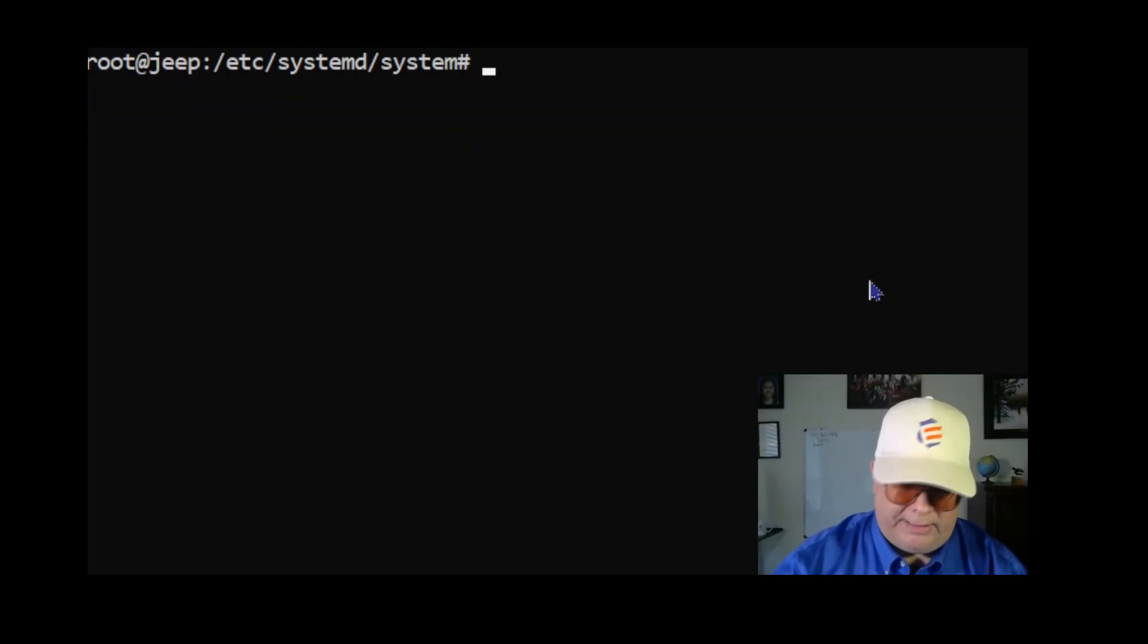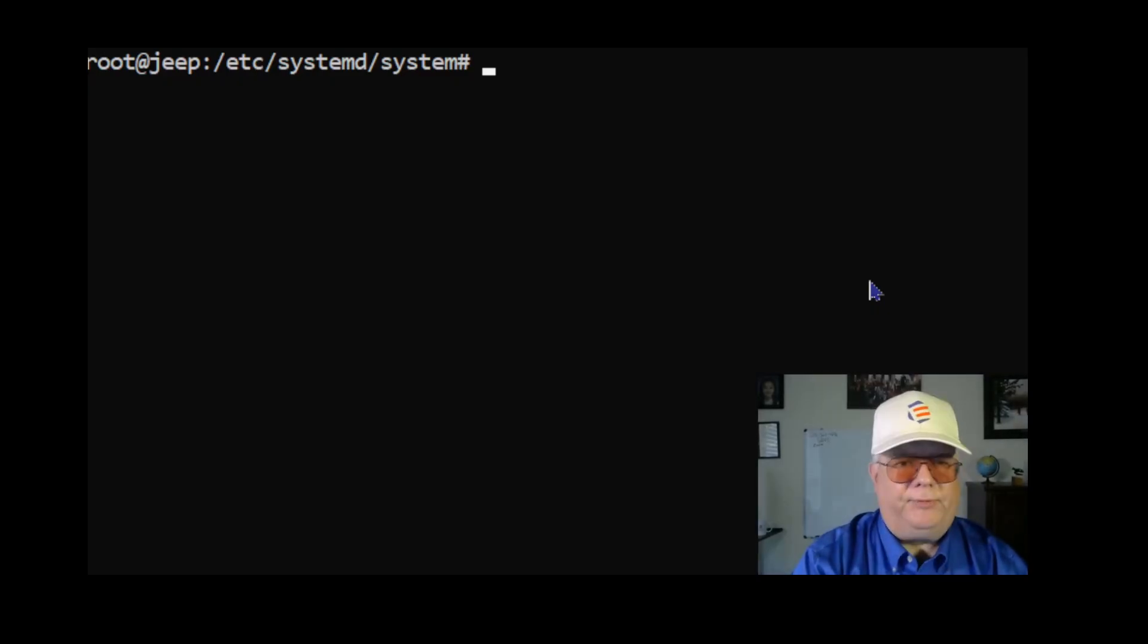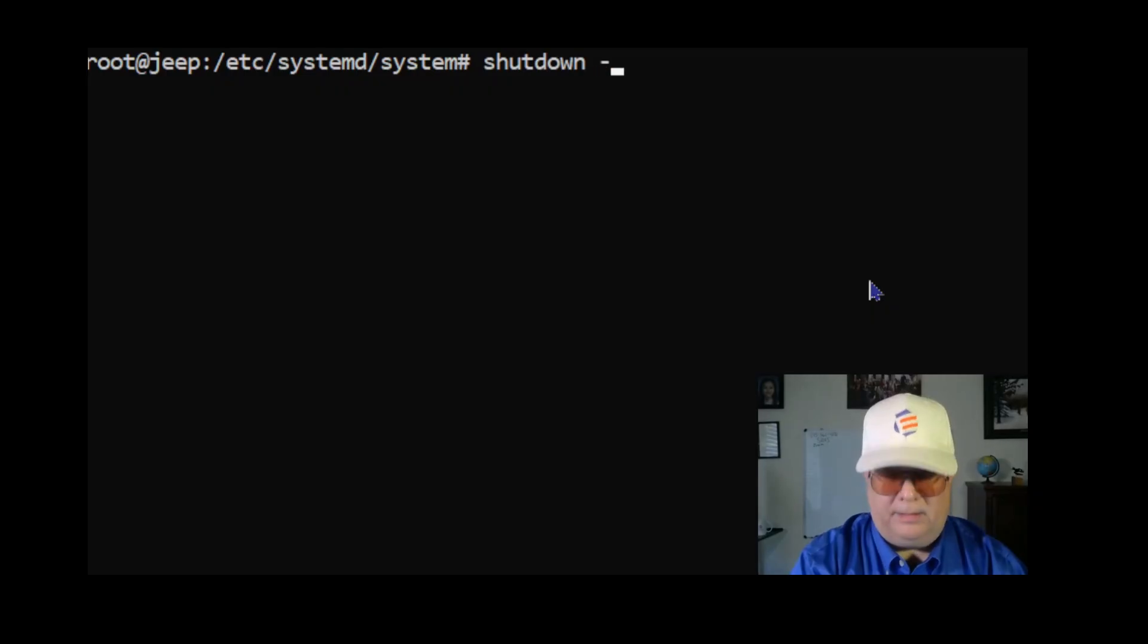Now I'm going to go back and I'm going to retest this just to make sure that the service comes up after a reboot. So I'm going to do a shutdown -r now.